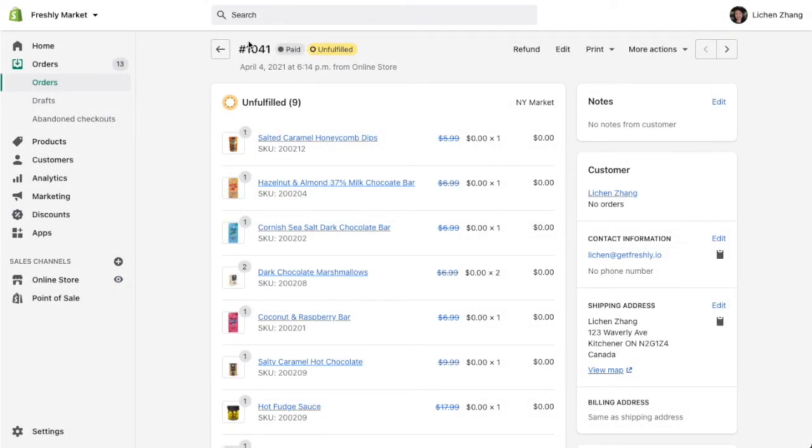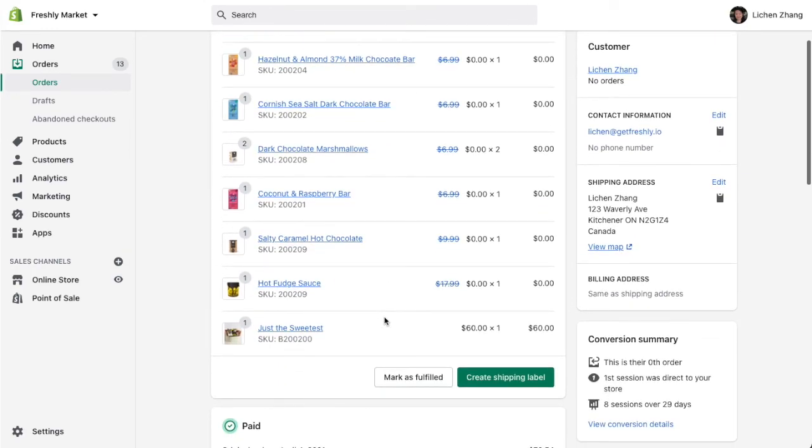When you receive the order, you'll see each of the bundle SKUs listed separately in their own line items, as well as a product bundle.